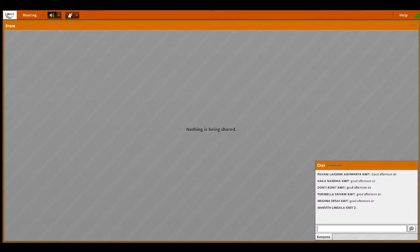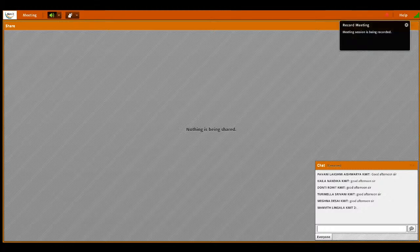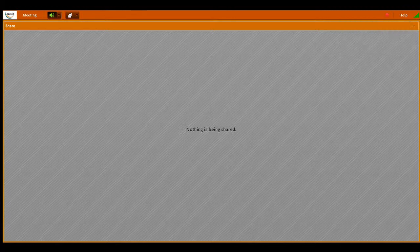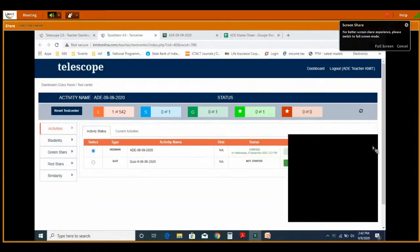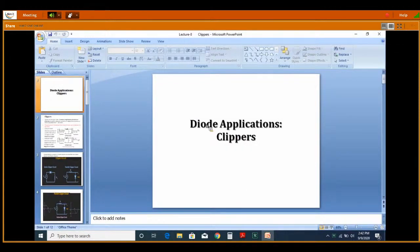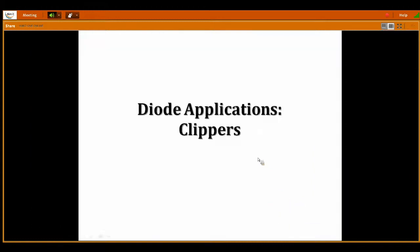Now we will move on to today's topic. Today we are going to start a new topic — one more application of the diode — that is clipper circuits. In the last class, we discussed one of the applications of diodes, that is rectifier applications. Today, the one more application of diode is the clippers. The name itself says it is clipping some portion of the signal, and we are not obtaining the complete signal at the output side.